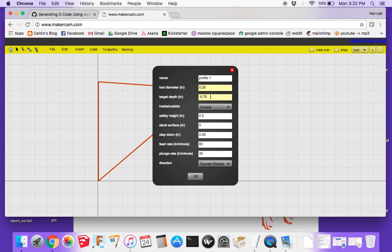To cut through three-quarter-inch material, we usually add 0.05 to make sure you clear all the way through, so setting it to 0.8 works. Inside versus outside determines whether you cut around the outside or inside of the line — we'll keep it on outside. The safety height is how high the bit raises when moving between cuts. Setting it to 0.25 is usually plenty of space to raise out of the material. Keep the stock surface at zero.